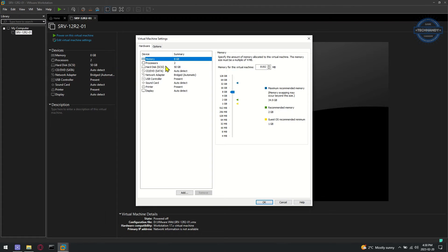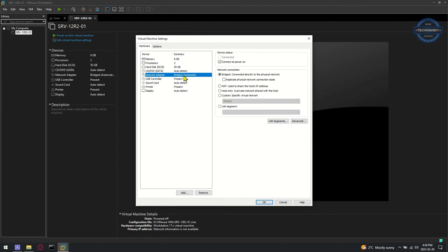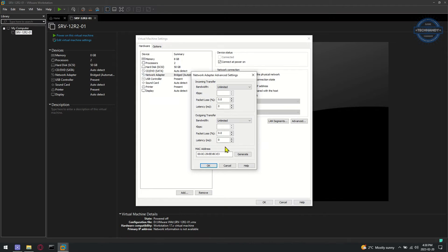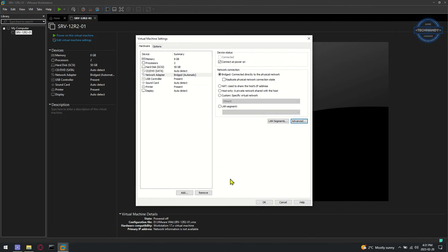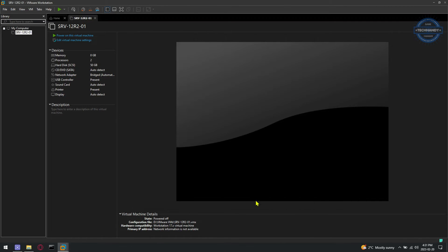This time we will try changing network adapter MAC address. Select network adapter, click on advanced menu and then click on generate to get new MAC address.